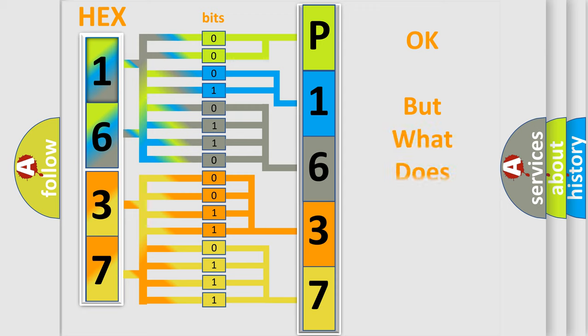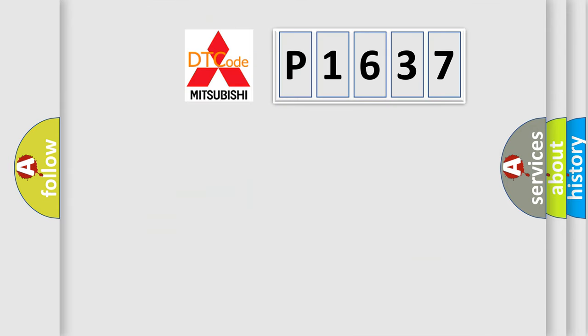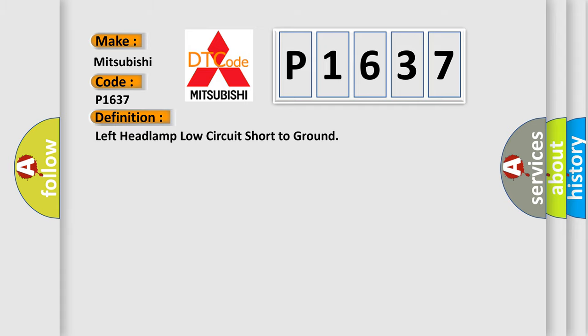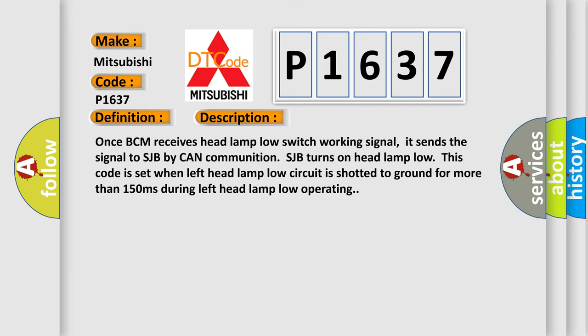The number itself does not make sense to us if we cannot assign information about what it actually expresses. So, what does the diagnostic trouble code P1637 interpret specifically for Mitsubishi car manufacturers? The basic definition is: Left headlamp low circuit short to ground. And now this is a short description of this DTC code.